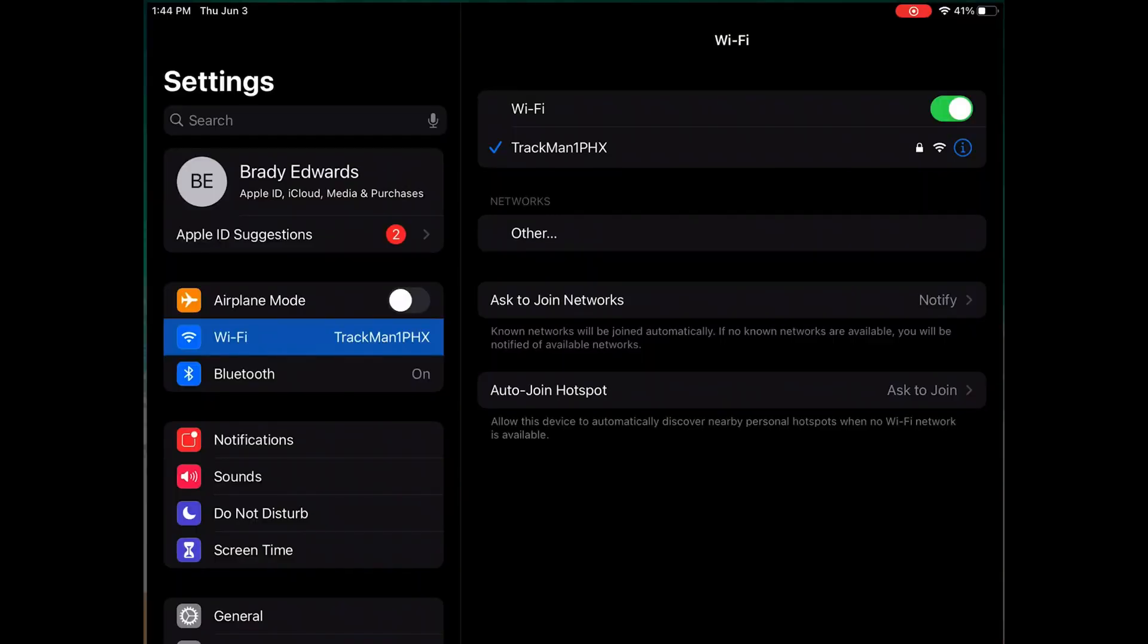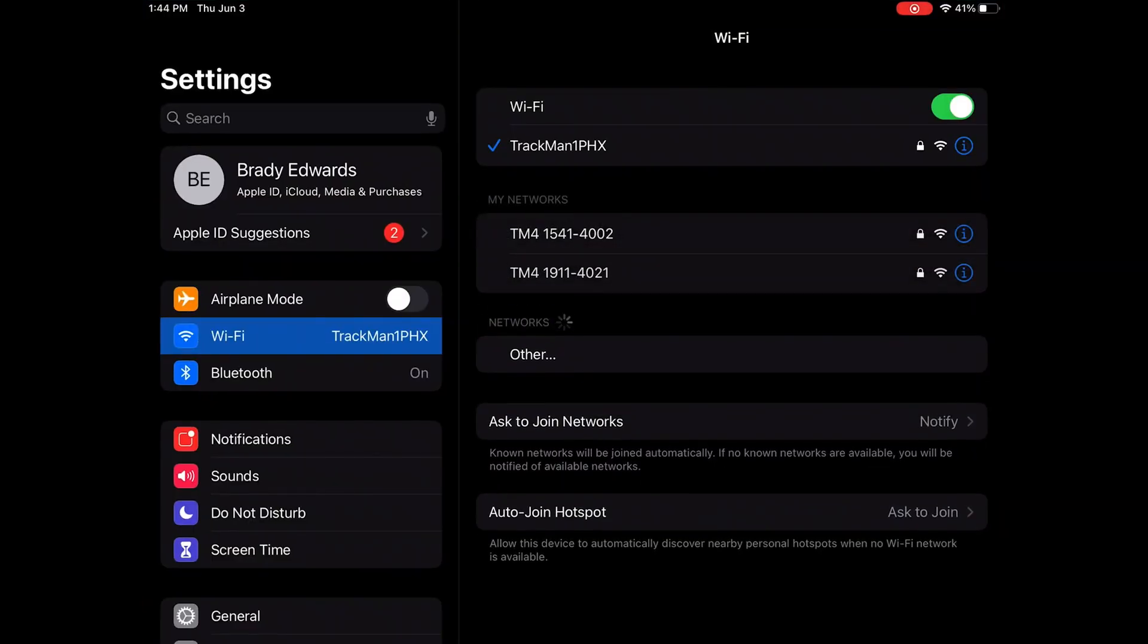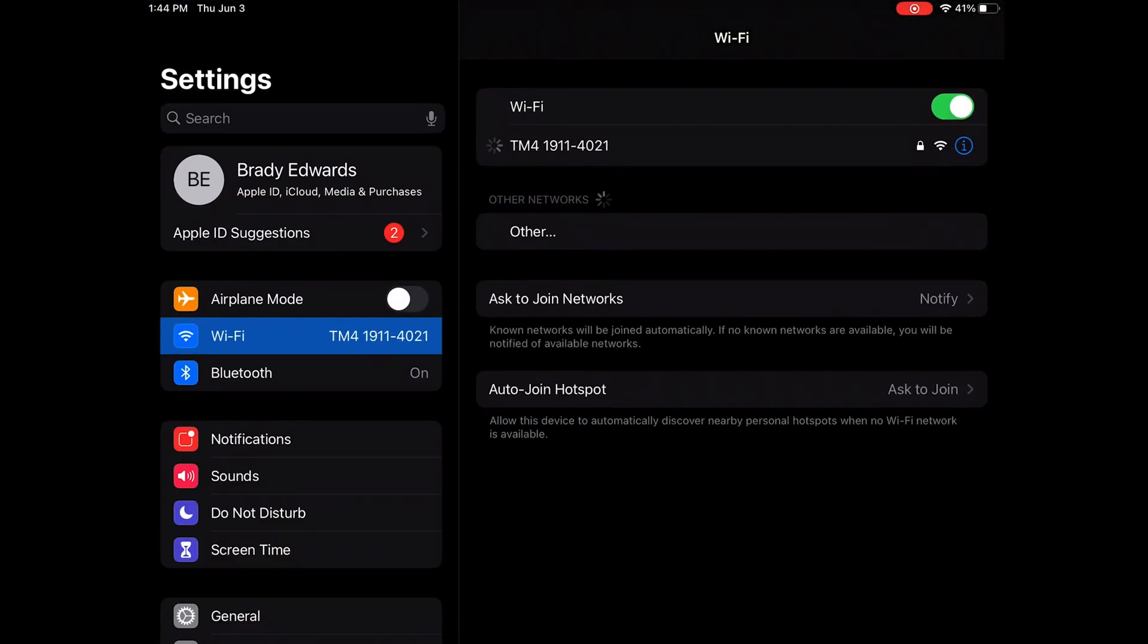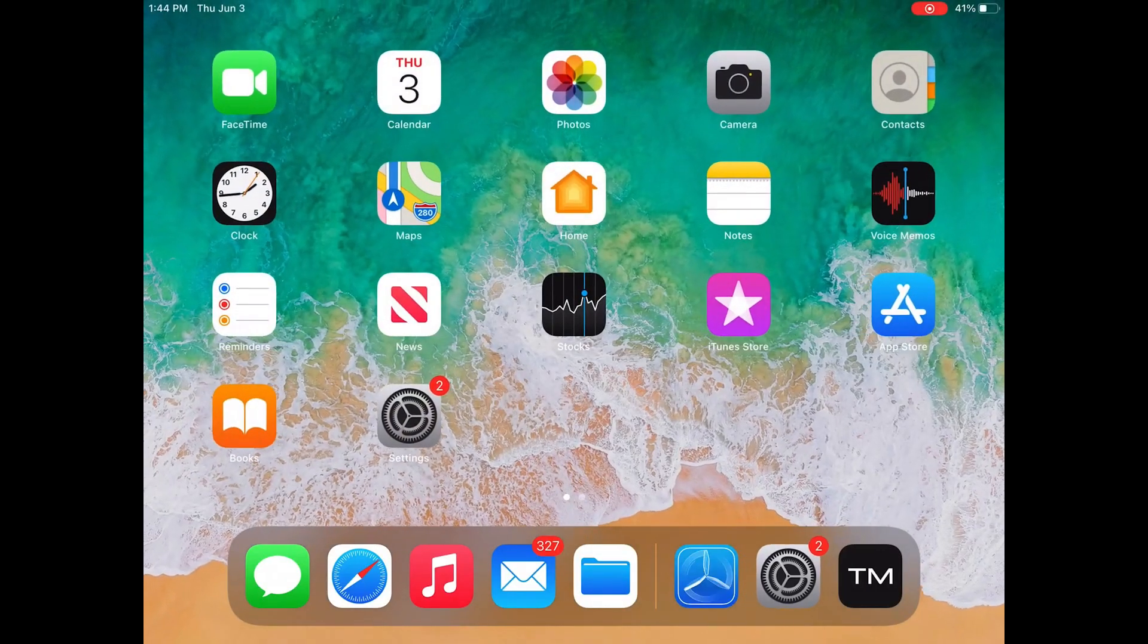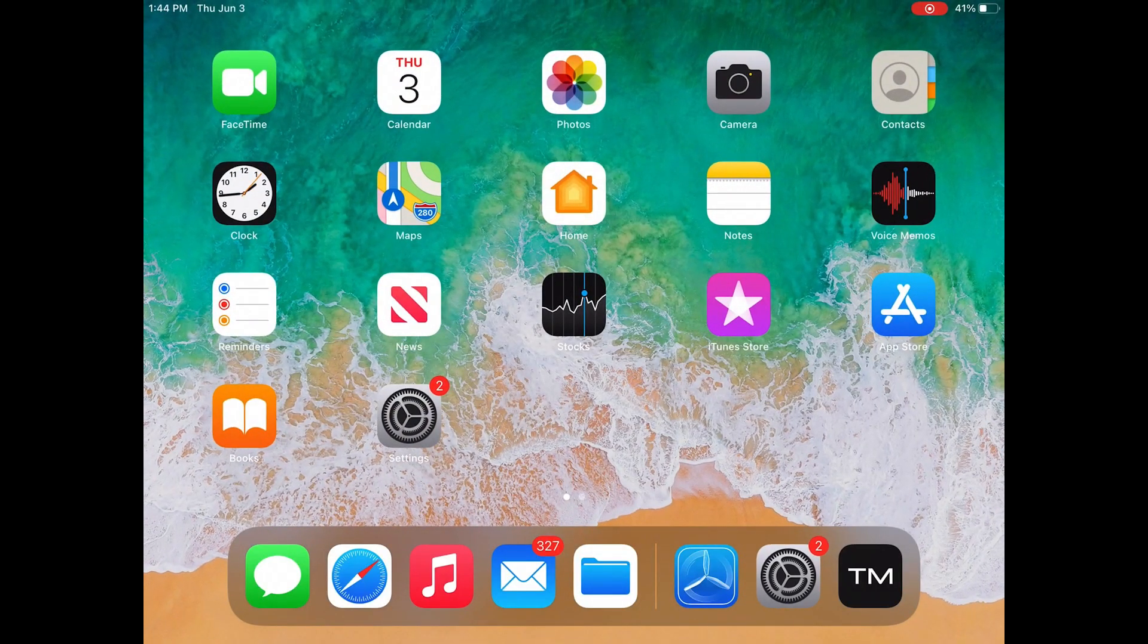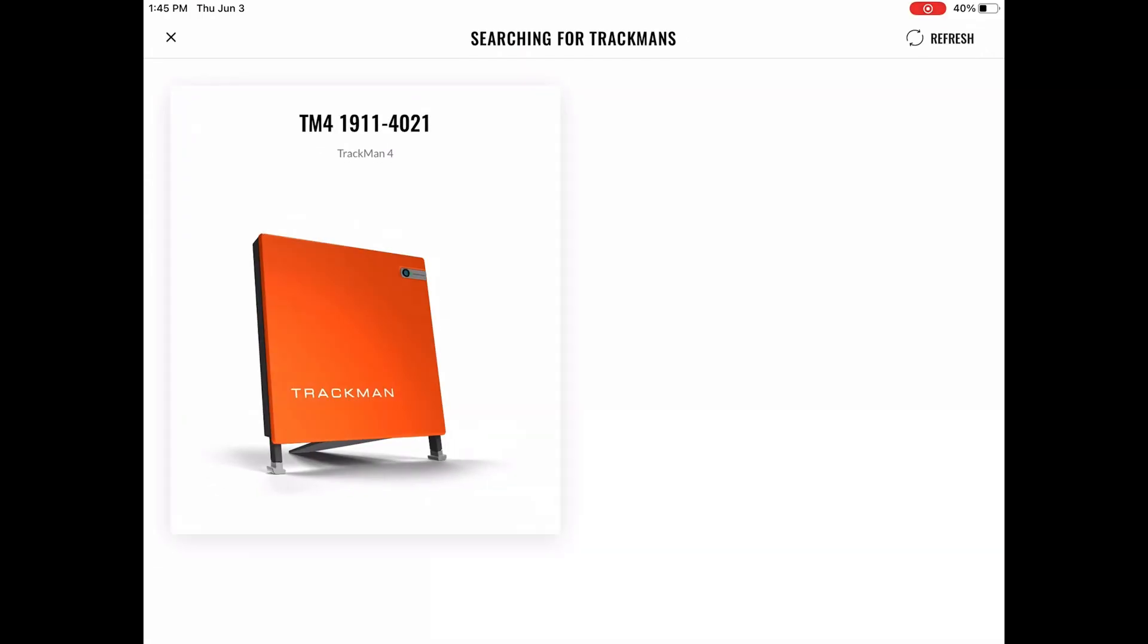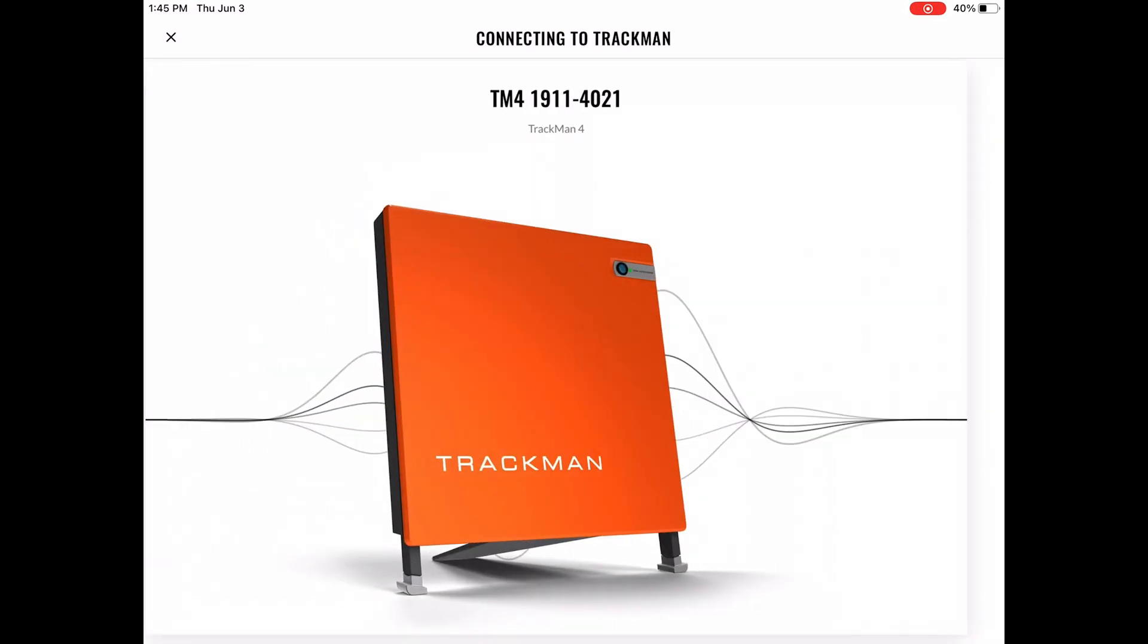You will connect to the TrackMan the same by going into the Wi-Fi, connecting the TrackMan's Wi-Fi, and then going into the TrackMan Go app and clicking on your TrackMan signal.